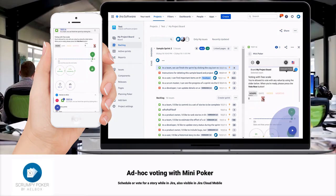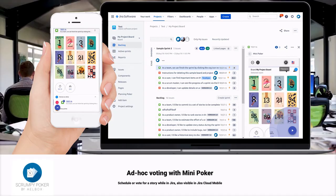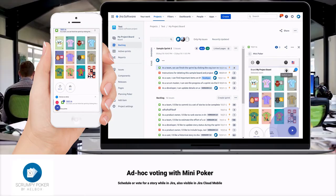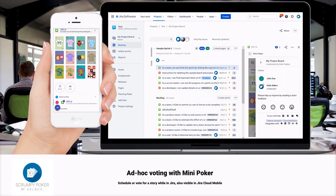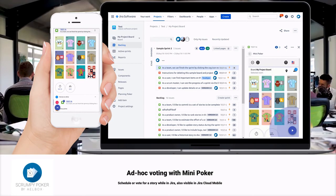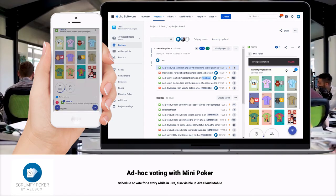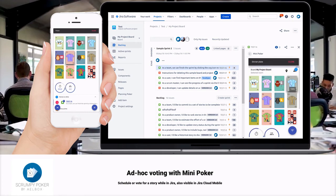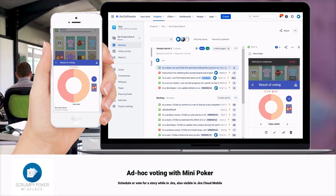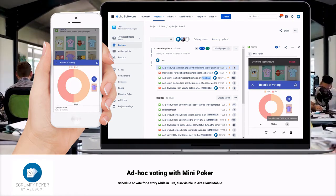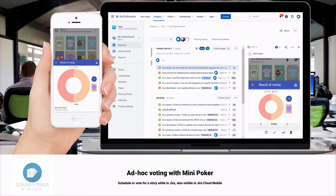The mini poker view is available for each issue as a dial pad on its right side. It's a convenient way to vote inside Jira for the currently selected ticket. The view is also available inside Jira Cloud Mobile as a panel covering the smartphone screen.